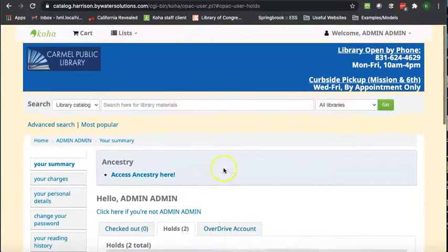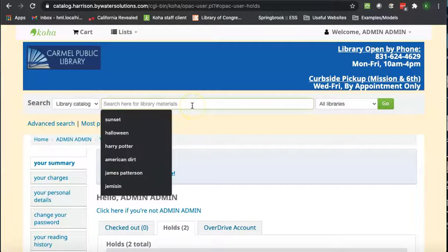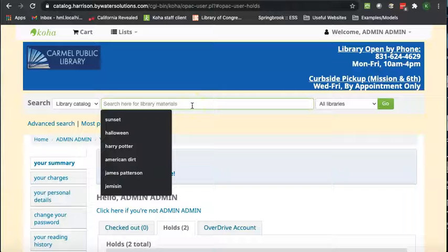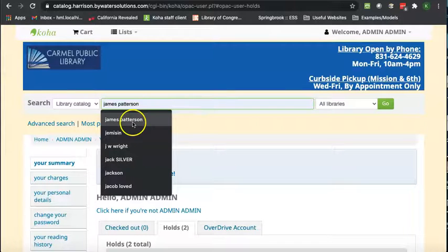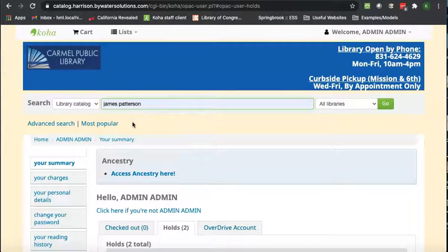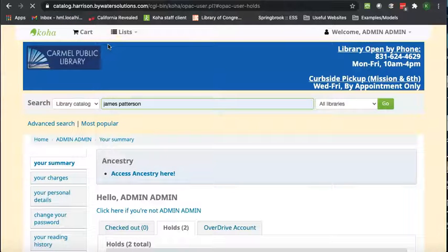Two holds. But let's say you want to put a bunch of items on hold at once. So we are going to use our cart function right up here. So search for what you want,